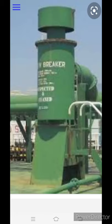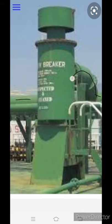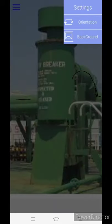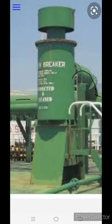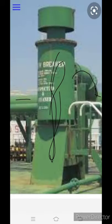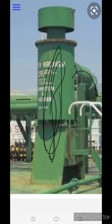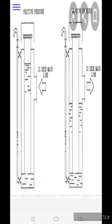This is how a PV breaker looks. This is the IG line, and the IG line is directly connected to the PV breaker. I will show you the working principle of how it operates.